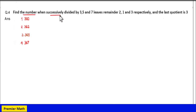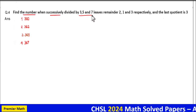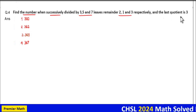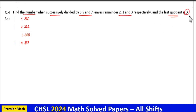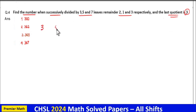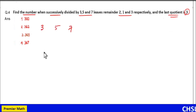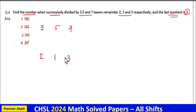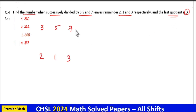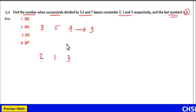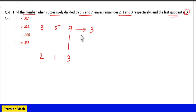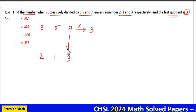Find the number which when divided by 3, 5, and 7 gives remainders 2, 1, and 3 respectively. There is a shortcut: the last quotient is 3, meaning when the number is divided by 7 it gives quotient 3. Multiply 7 by 3 to get 21, then add the remainder 3: 21 plus 3 is 24.